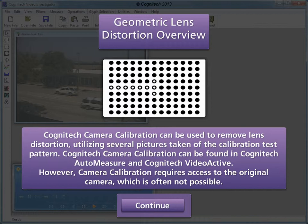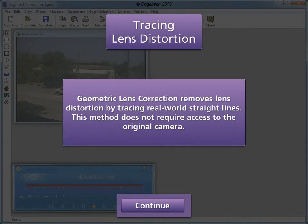However, camera calibration requires access to the original camera, which is often not possible. Geometric lens correction removes lens distortion by tracing real-world straight lines, and this method does not require access to the original camera.